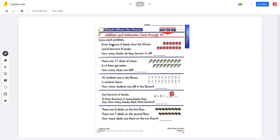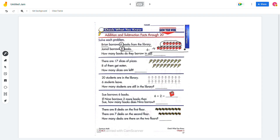On this page, we're going to do addition and subtraction 5 through 20. So we're going to do word problems. On the first problem, Brian borrows 6 books from the library. Jamal borrows 8 books. How many books do they borrow in all? So 'in all' means we're going to do addition, right? So 6 books plus 8 books, when we count all of this together, will be 14 — so 14 books in all.